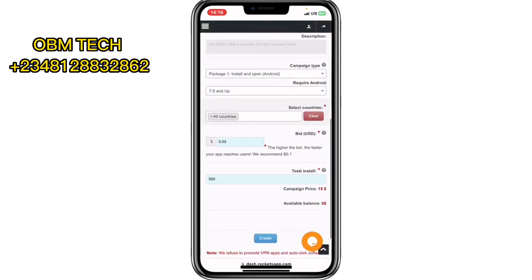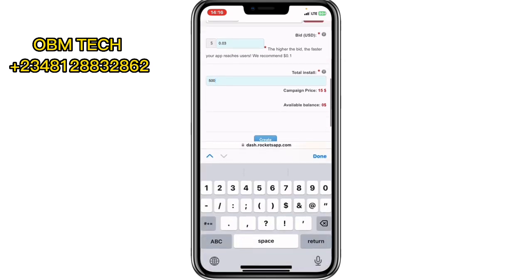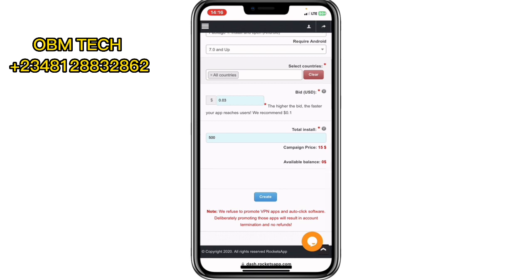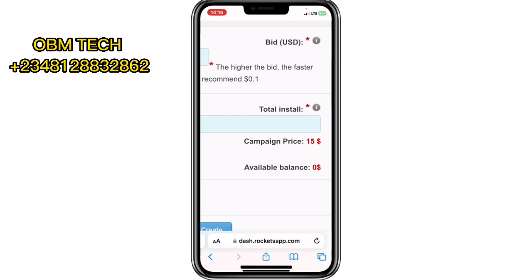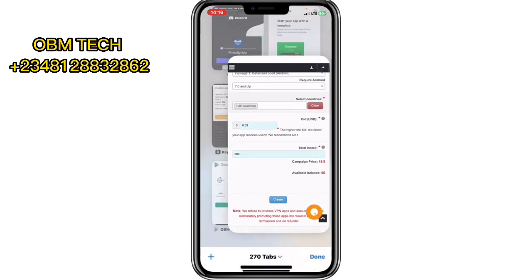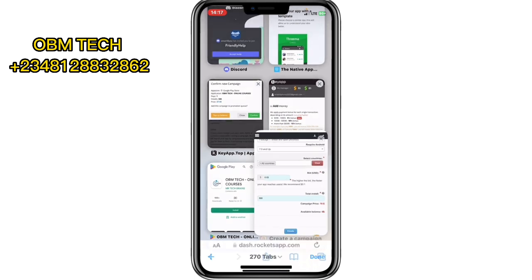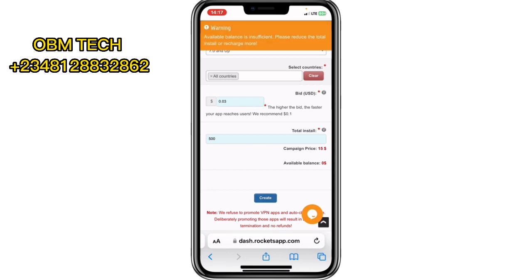Scroll down to select how many installs you want — let me set 500 installs. The price for this campaign is only $15. This one is actually cheaper than the kapp platform I showed you earlier — Rocket App is cheaper than that. Click 'Create Campaign.'